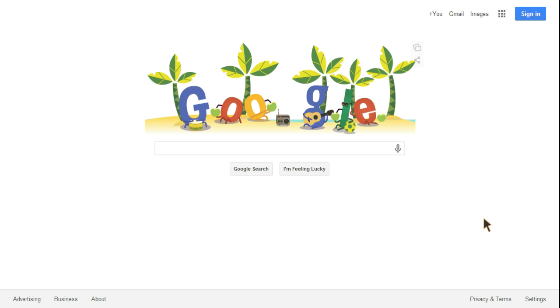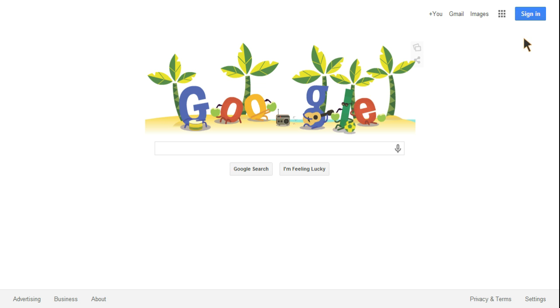This is a quick video on how to sign into your Google account. First, get onto your browser and go to Google. Once you get there, you will see this blue box in the top right that says Sign In. Select that.